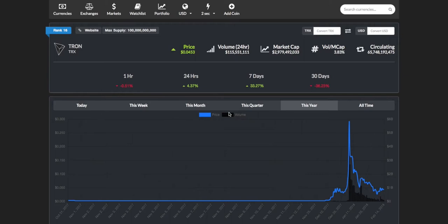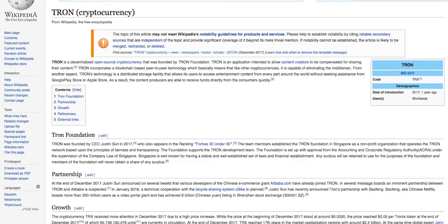Hey guys, this is Jeremy from Cryptobyte, back with another video. Today we're going to be looking at Tron. For those of you who don't know, let's look into what Tron claims to be. As per their Wikipedia, Tron is a decentralized, open-source cryptocurrency that was founded by the Tron Foundation.